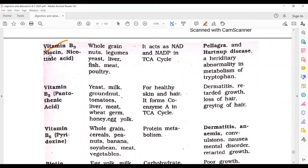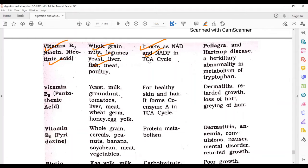Vitamin B3, that is niacin, also called nicotinic acid. Sources include whole grain, nuts, legumes, yeast, liver, fish, meat, and poultry. It acts as NAD and NADP in the TCA cycle. Deficiency leads to pellagra, heart and nerve disease, and a hereditary abnormality in the metabolism of tryptophan.